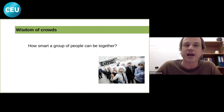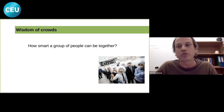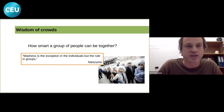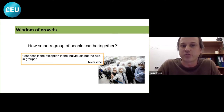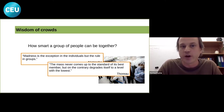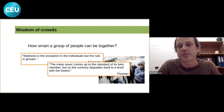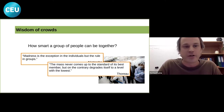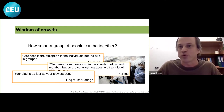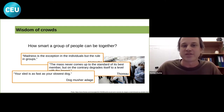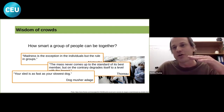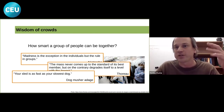The basic question we're going to investigate is how smart a group of people can be when put together — how good their collective decisions will be. Going back 100 or 200 years, Nietzsche said that madness is the exception in individuals but the rule in groups, and Thoreau wrote that the mass never comes up to the standard of its best member but degrades itself to the level of the lowest. Even dog mushers say your sled is as fast as your slowest dog. So the question is: are these negative opinions correct?